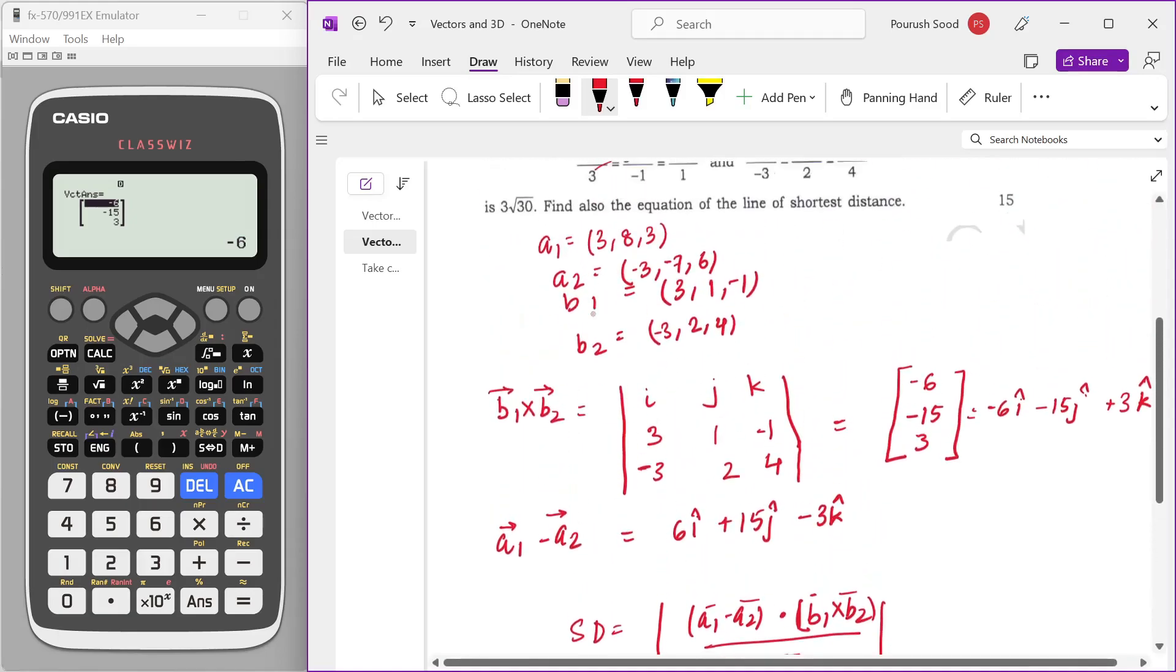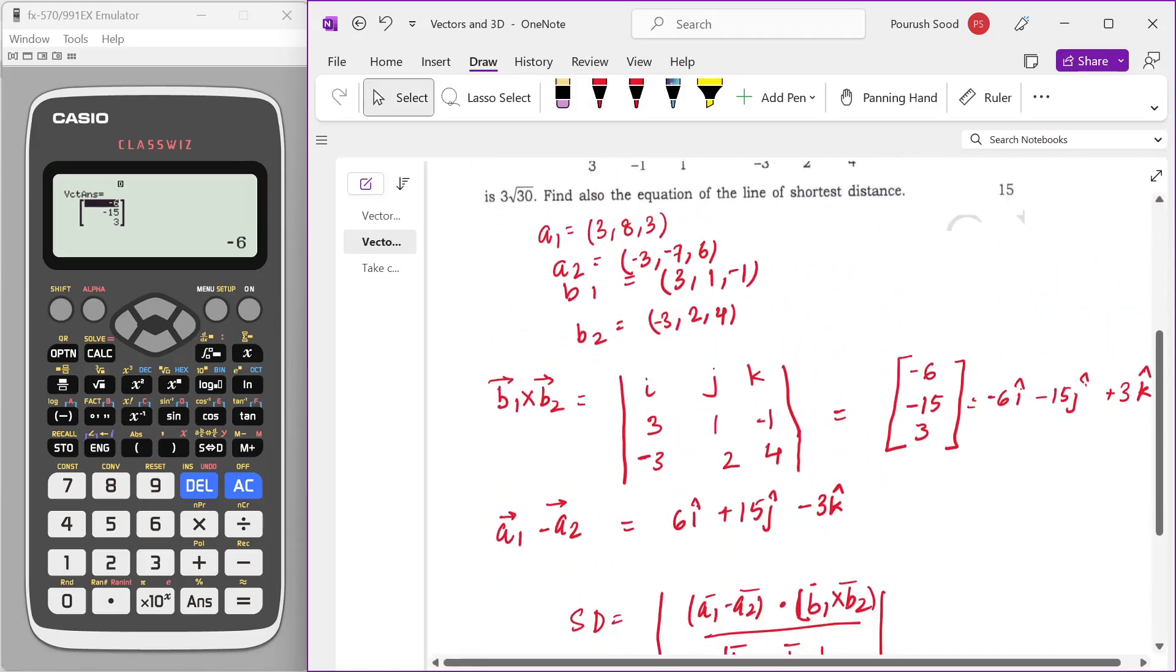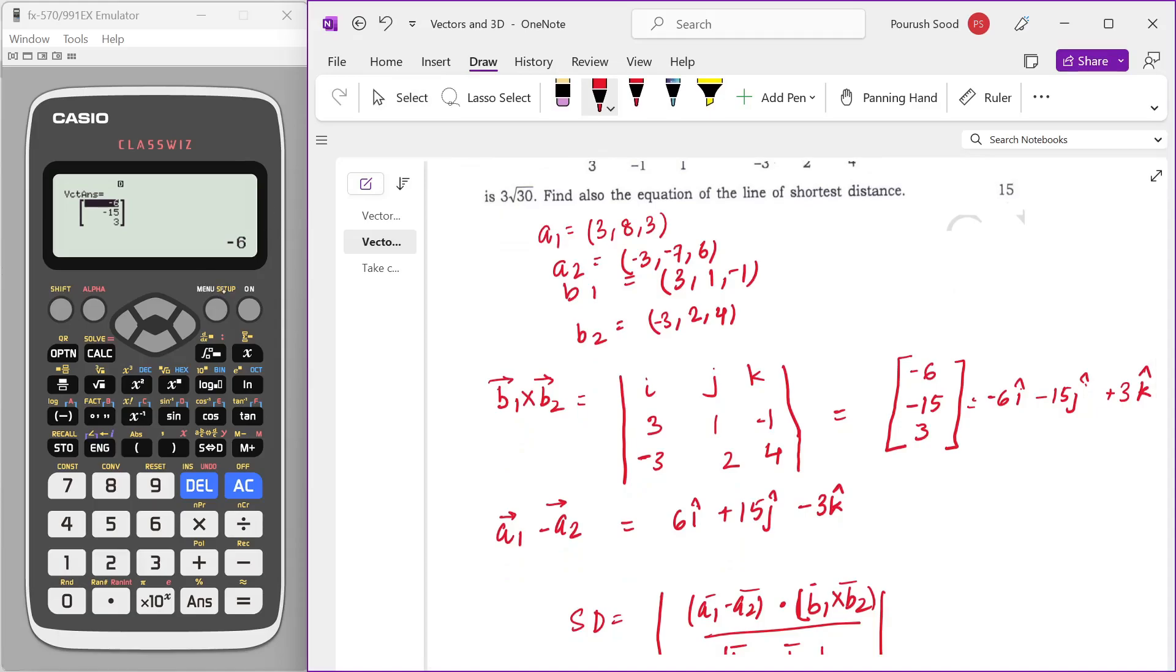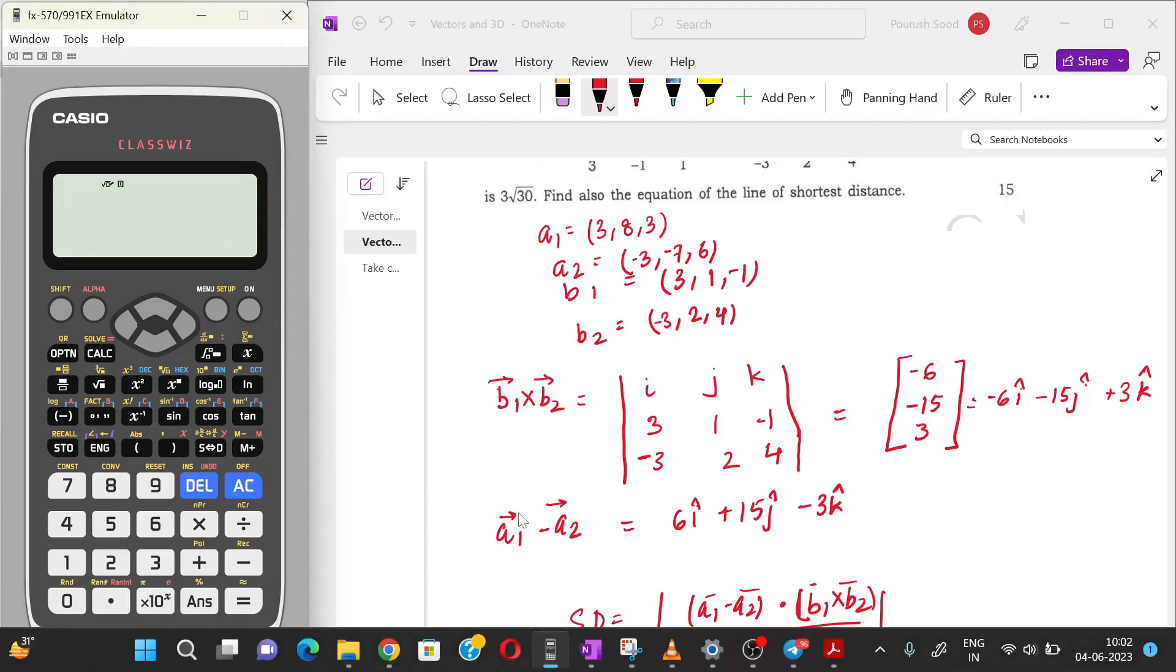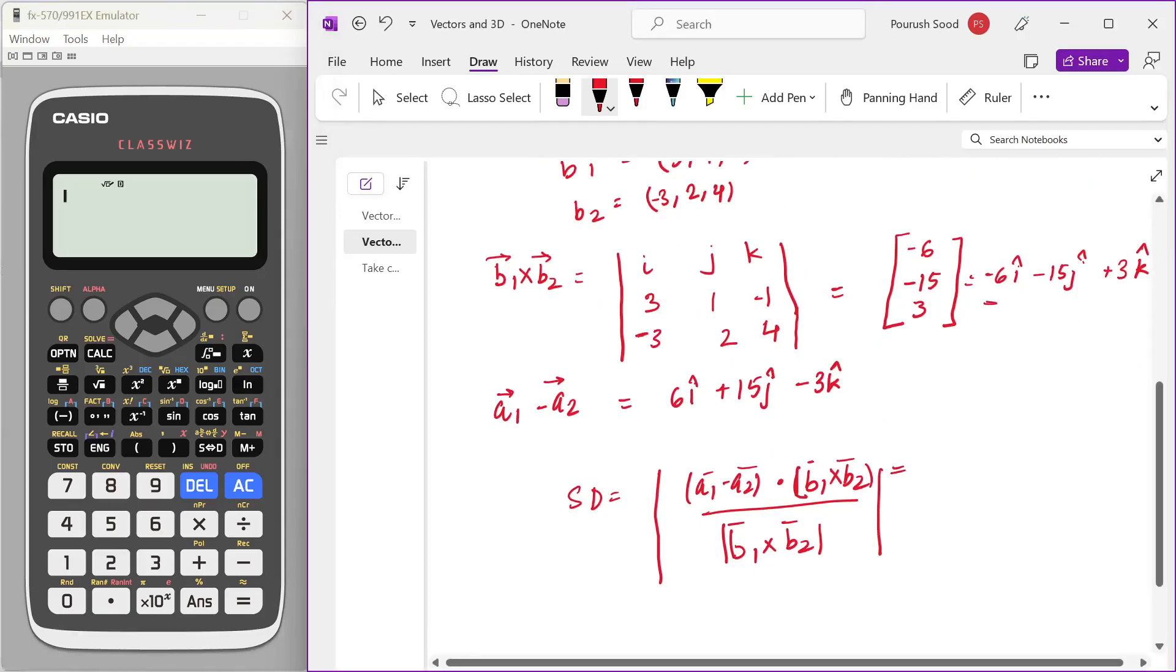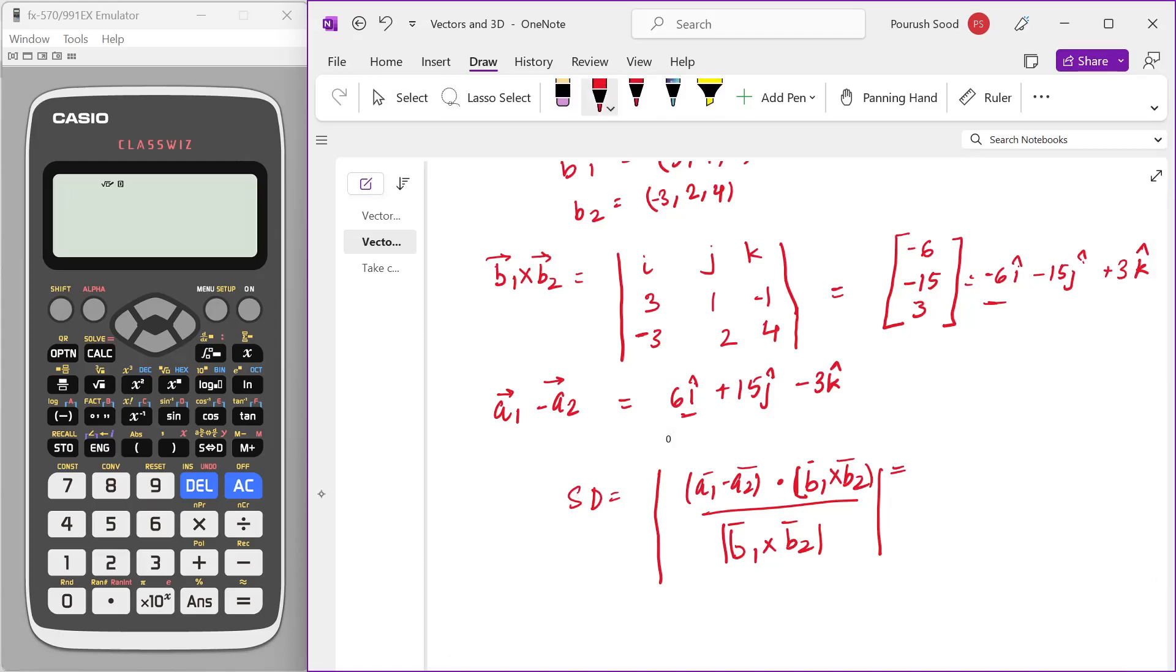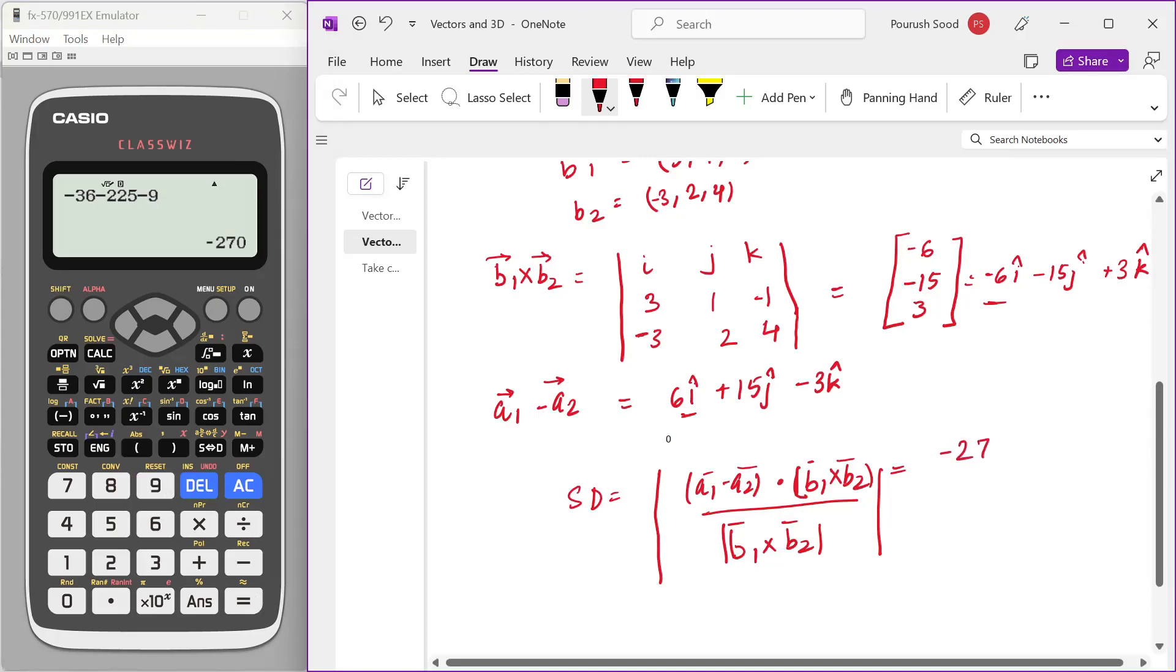You can either use a simple dot product within this vector analysis to calculate this dot product, or you can simply use the usual mode. I'm just going to use the usual mode. Dot product of A1 minus A2 and B1 cross B2 would be minus 6 into 6, so minus 36. Minus 15 into plus 15, minus 225. And minus 3 into plus 3, so minus 9, which is equal to minus 270.